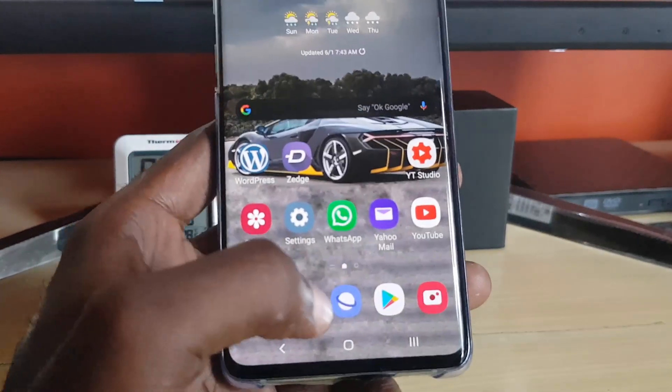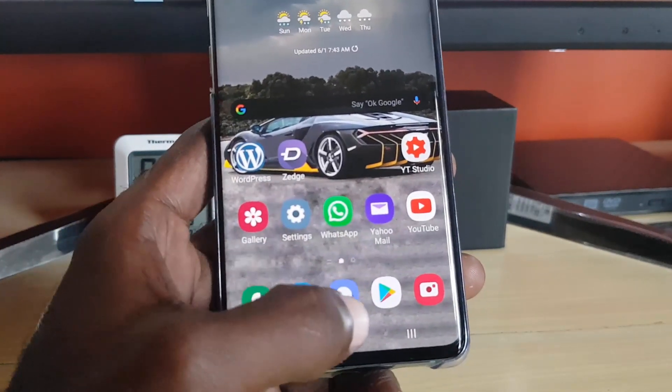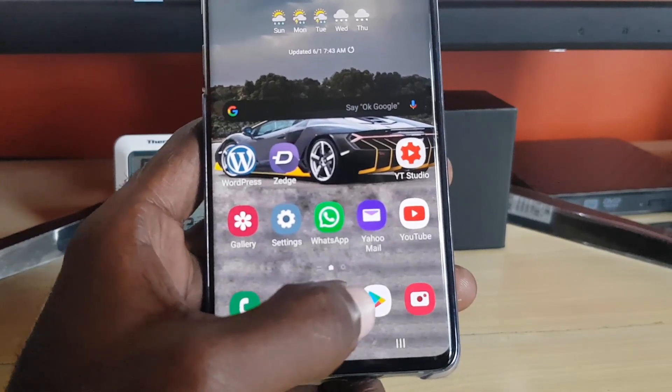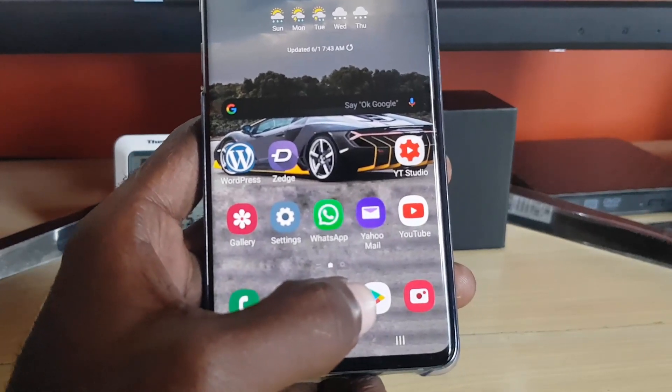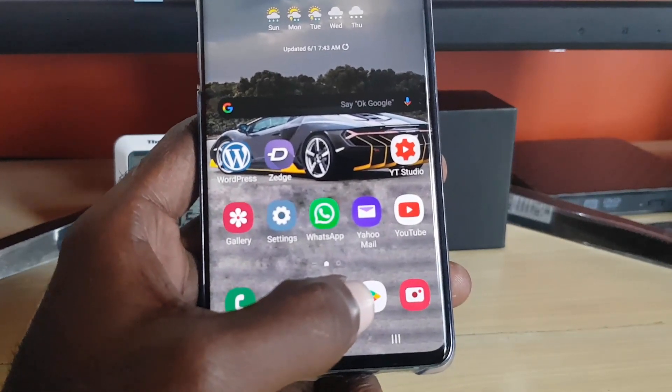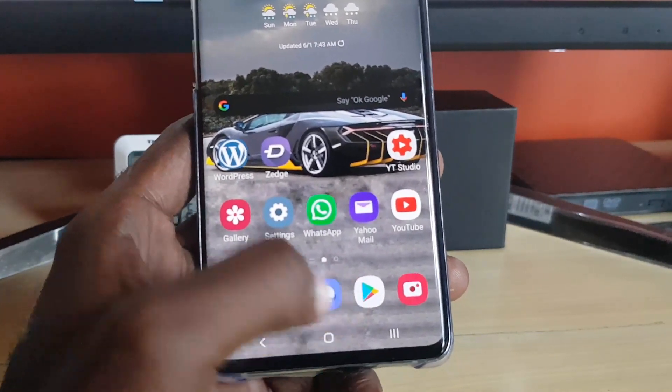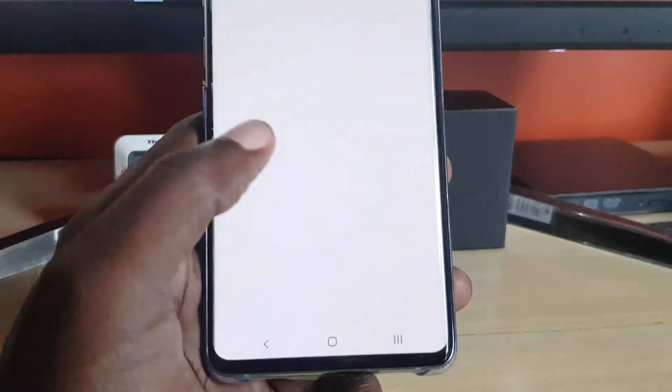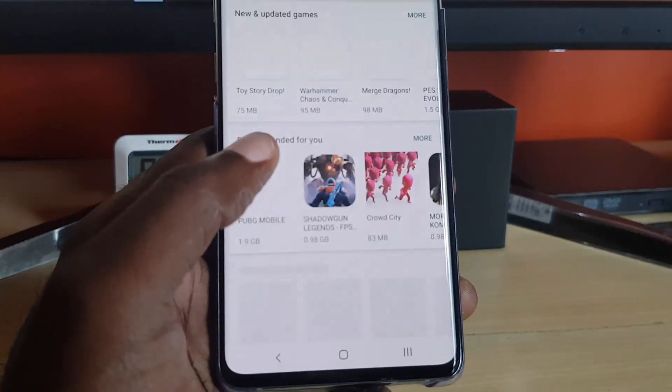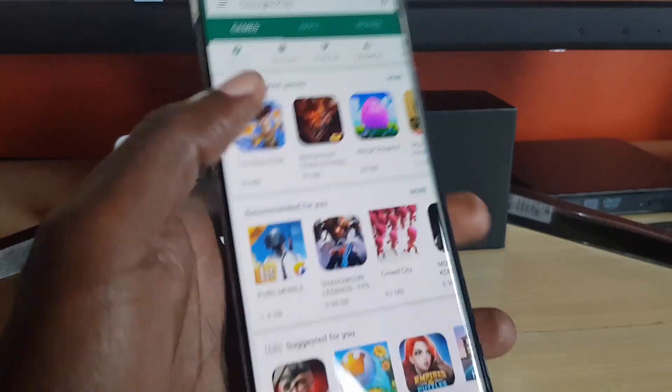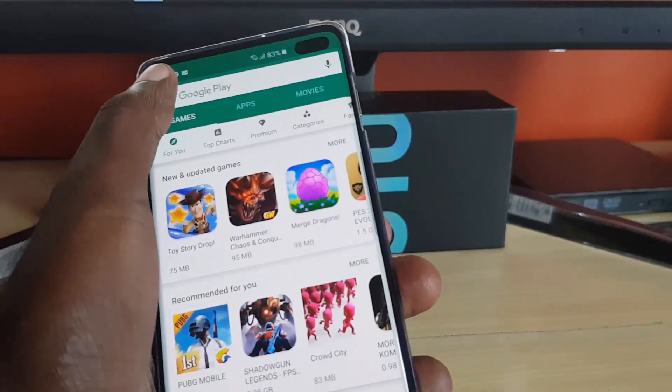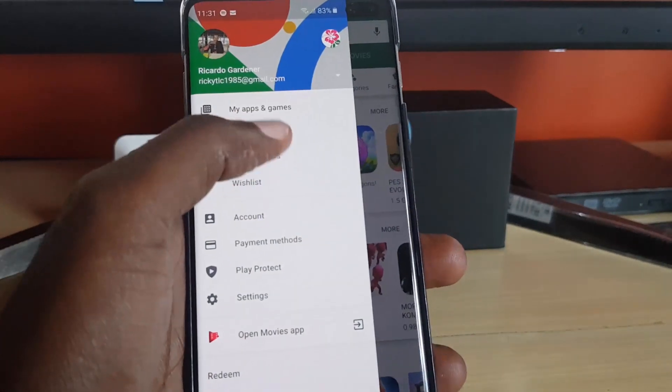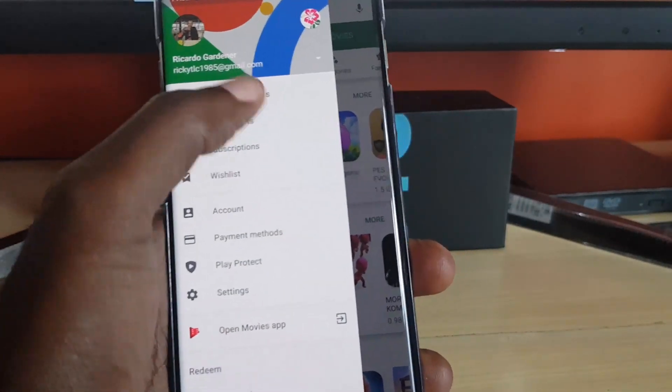After clearing the cache, go ahead and launch Google Play Store again. Once you launch Google Play Store, what should happen is that it might ask you to log back in. So it requires that you log back into your account. After doing that, just simply tap, and once you go here...